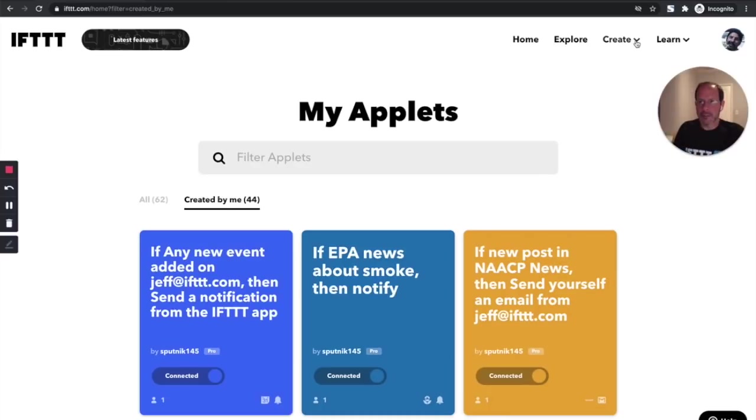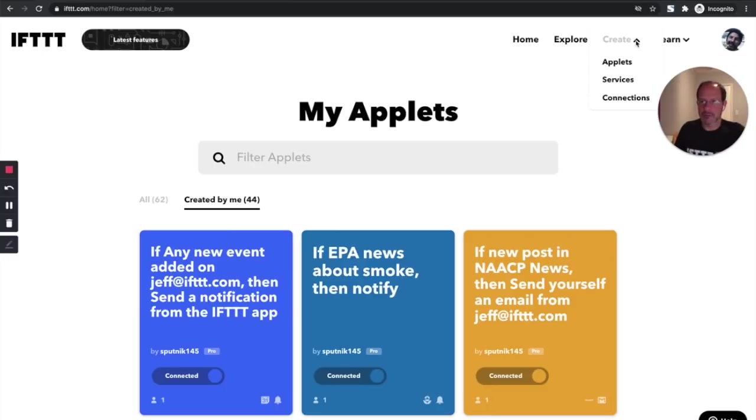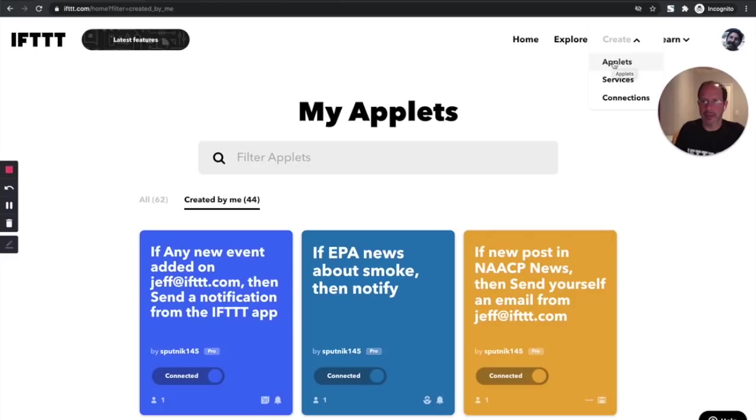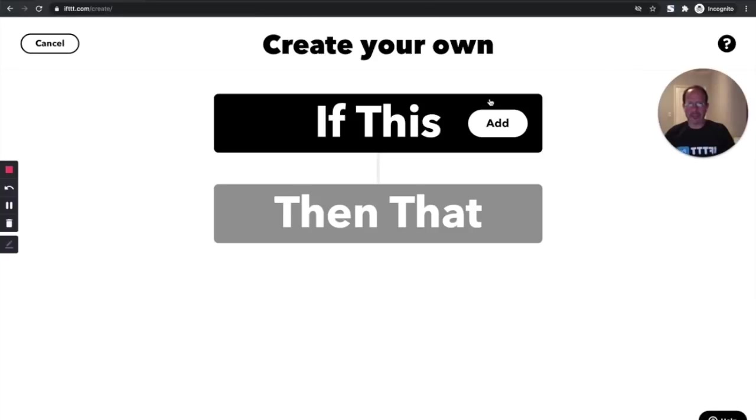I'm going to go up here to the Create menu. You might just have a Create link which will kick off the applet creation flow. I actually have a few other options here because I have access to the IFTTT for business features where I can, as a developer, add my own services and connections. But for today, we're going to go through the applet creation flow.